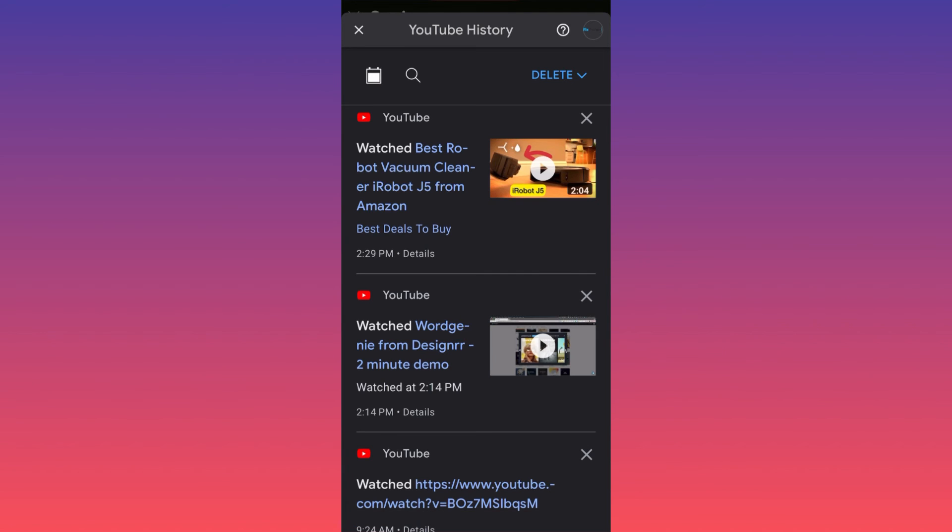And this is how you delete your search history and your watch history at the same time, guys. For more tips and tricks like this, subscribe and come back for more.